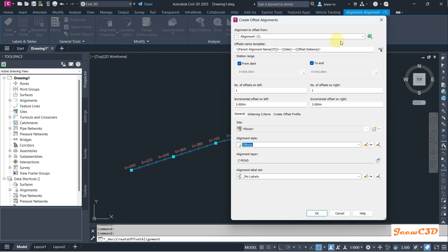This is the named alignment, this is a logical name you don't have to change it. If you need to change the starting and end station of the offset alignment, you can change it by unchecking this option. I'm not going to change that one.